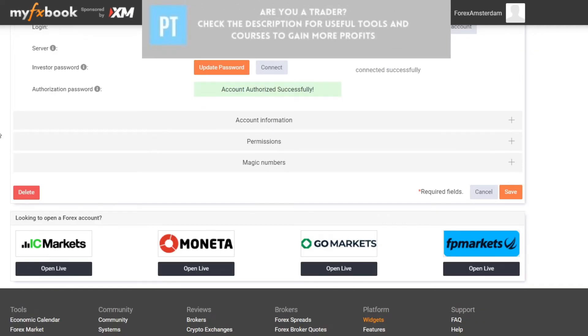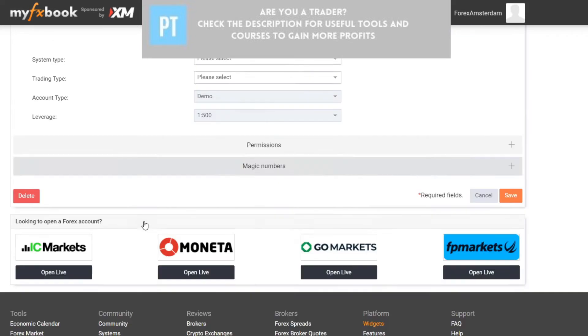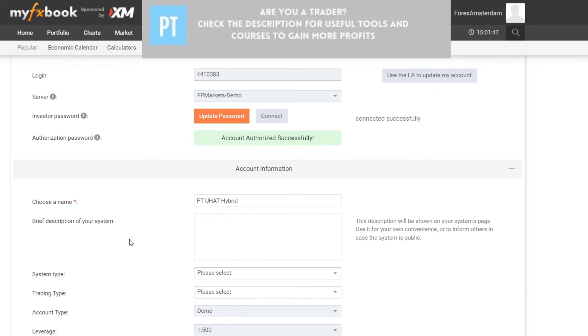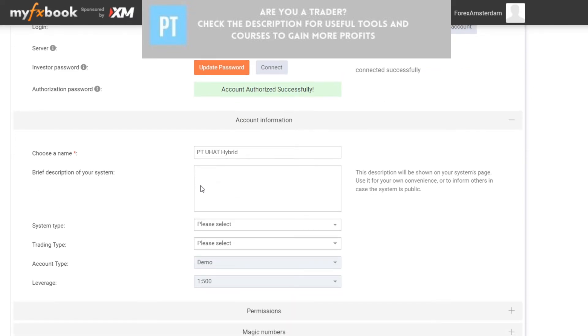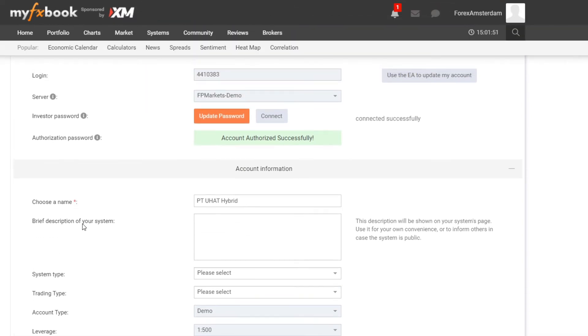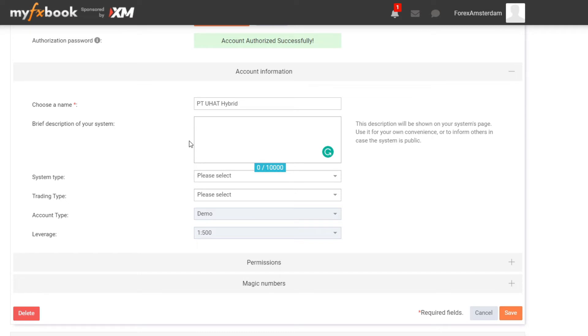Next I will show you some extra steps which are optional. Let me show you quickly how I would set up this MyFXBook account. Over here you can choose your own name, and then you can enter a brief description of your system. You can enter whatever you want. The only thing you need to know is that this description will be shown on your systems page, so everybody is able to see it when they visit your MyFXBook page.